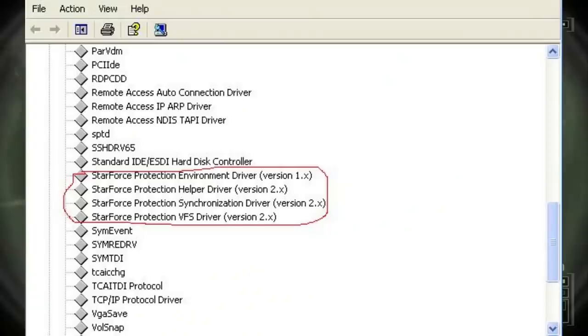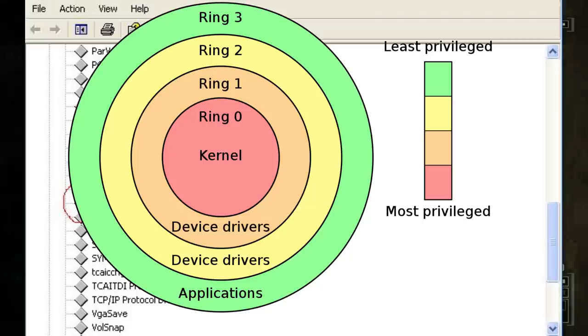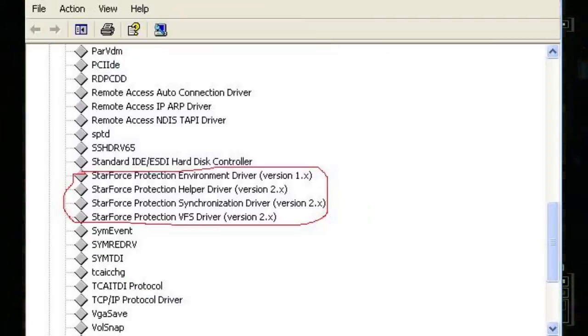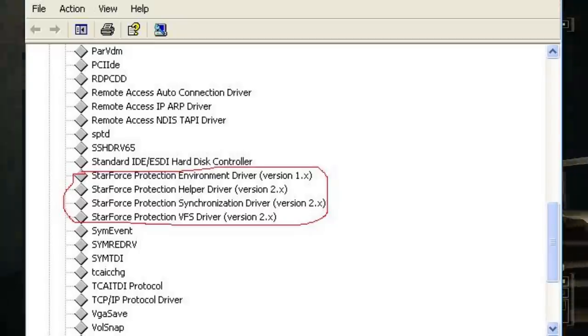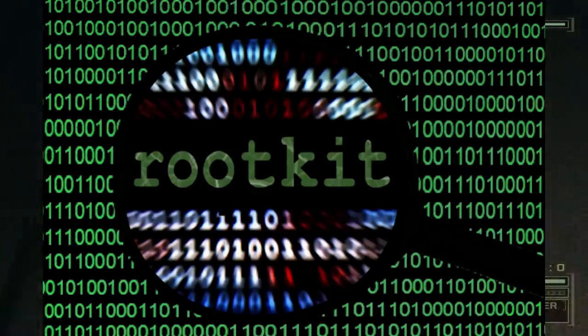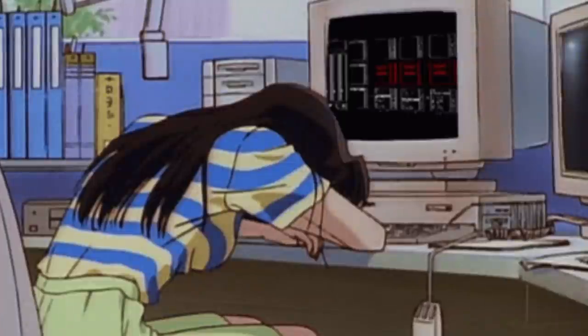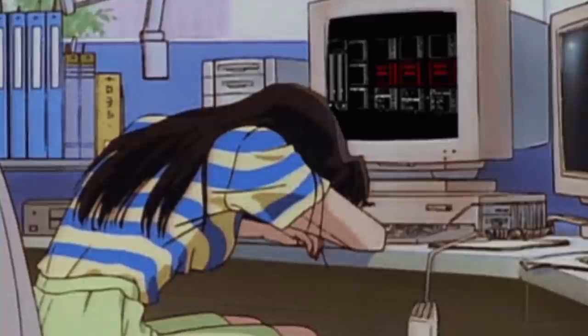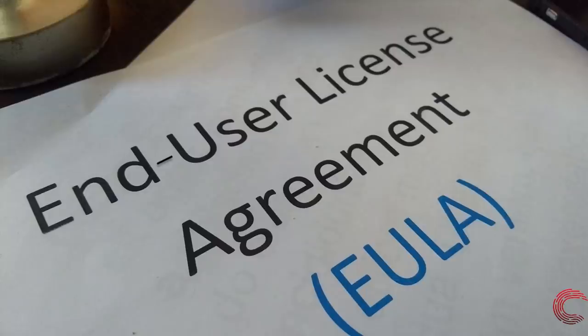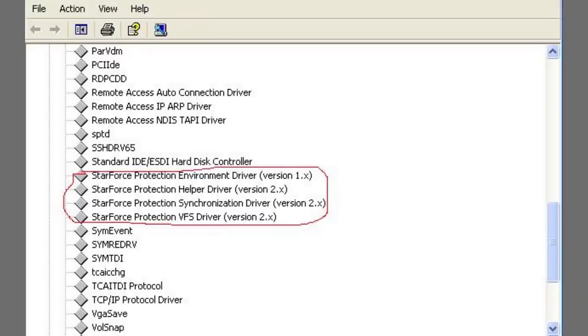There is a darker side to Starforce's DRM — it would install several drivers with ring-zero kernel-level access to your system in order to handle this DRM functionality. Any application doing that is basically a rootkit, especially when you consider that end users were not even aware of what they were installing. No video game that ever used Starforce mentioned it in the EULA that you had to sign to install the game. And even after uninstalling games that came bundled with Starforce, these drivers themselves would remain on your system.